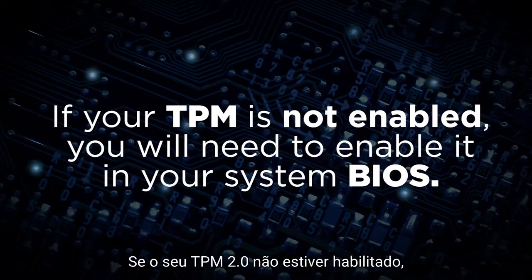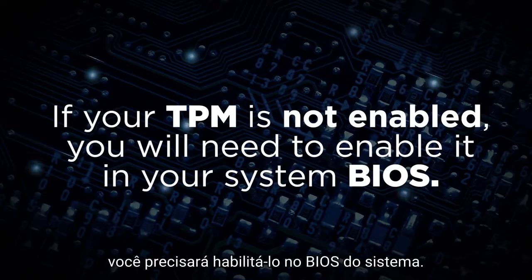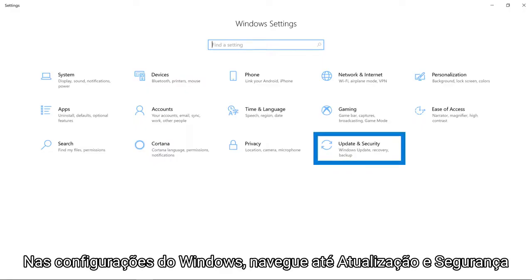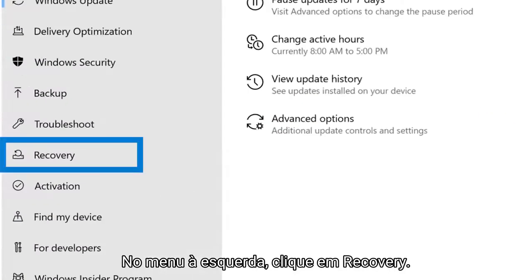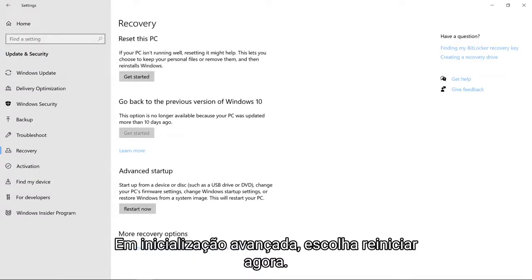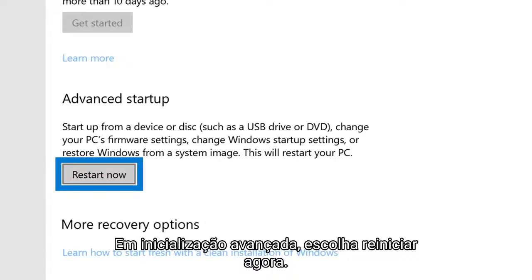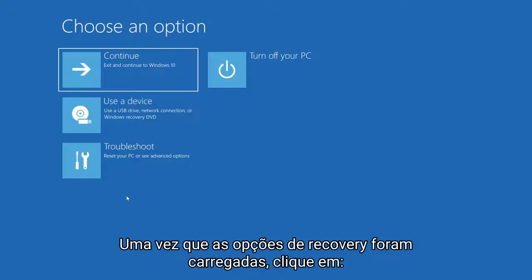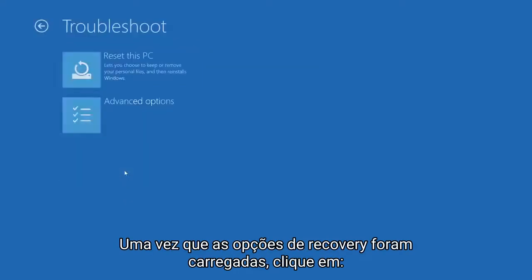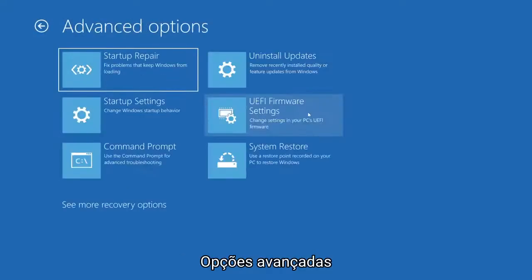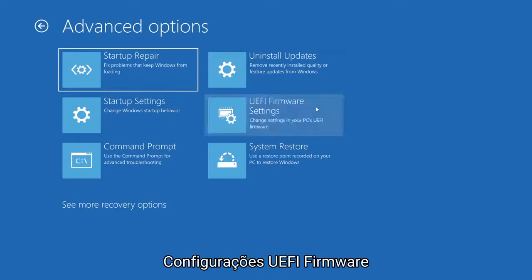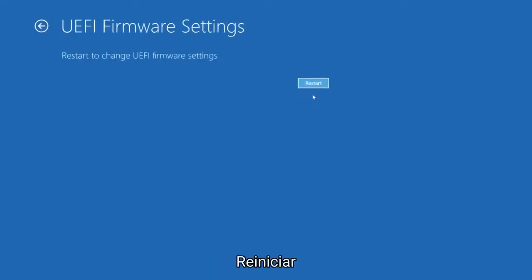If your TPM is not enabled, you will need to enable it in your system BIOS. In your Windows settings, navigate to update and security. In the menu on the left, click recovery. Under advanced startup, choose restart now. Once the recovery options have loaded, click troubleshoot, advanced options, UEFI firmware settings, restart.